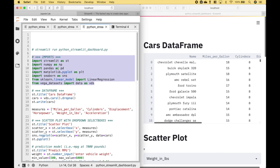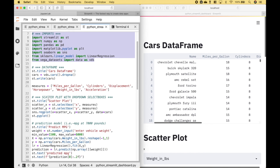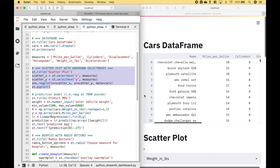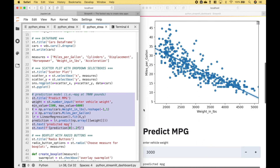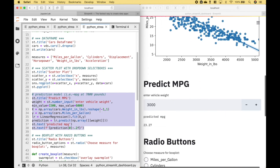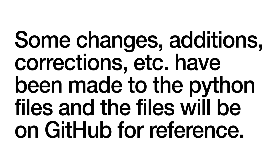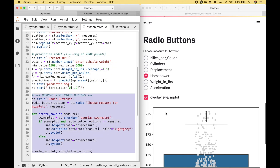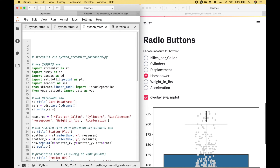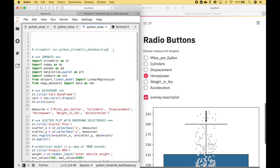For the imports, we use these modules or packages. For the cars data, we use the cars dataset from the Vega datasets. For the scatter plot, we use this code. For the prediction model, we use this code. And for the box plots with the radio buttons, we use this code. That's all we have for this tutorial. Join us again next time.